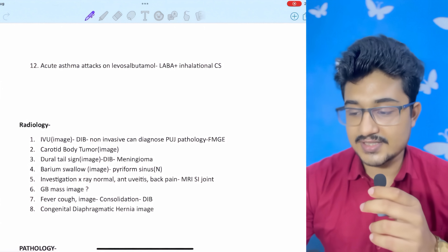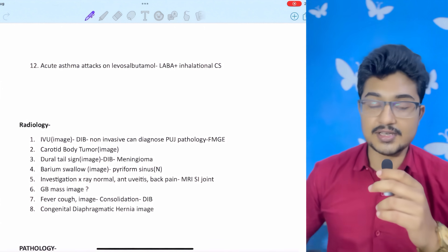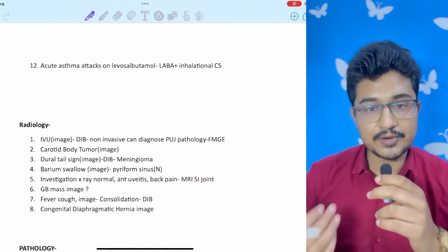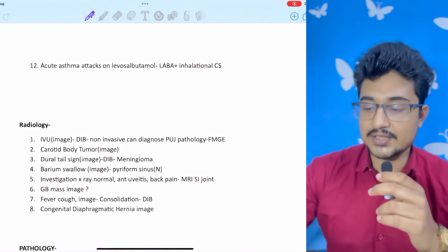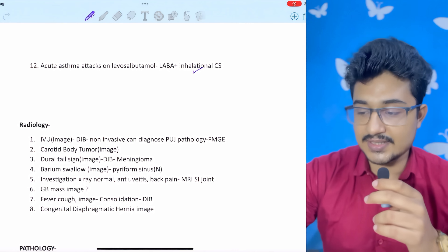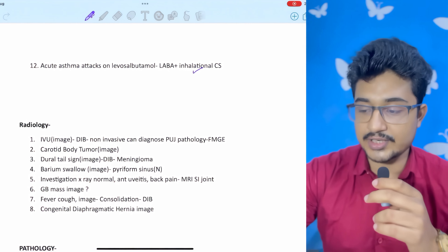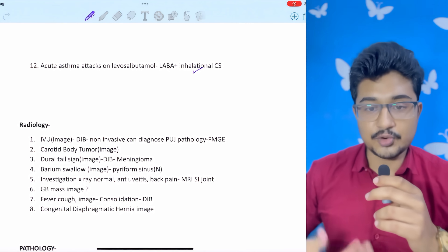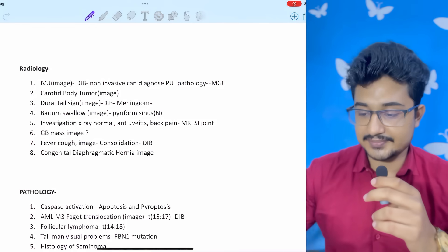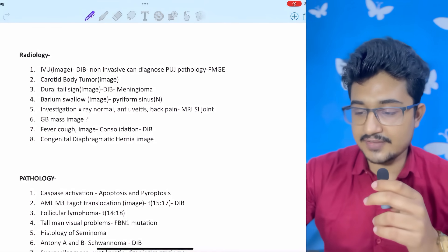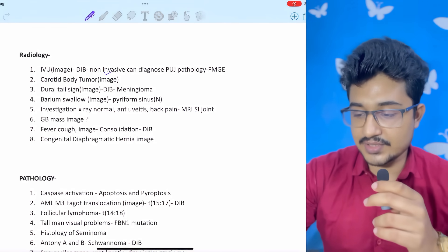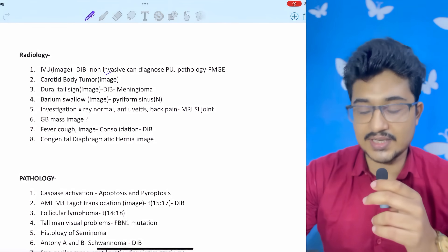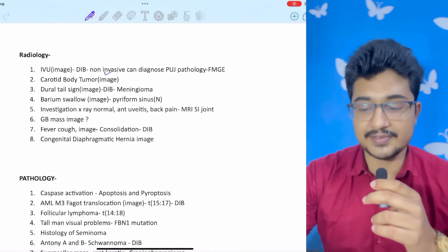Rifampicin-resistant TB: BPaL regimen. Heart failure with diabetes: empagliflozin. Acute attack of asthma on levosalbutamol still not improving: from step one we give LABA plus inhalation corticosteroids, because inhalation corticosteroids improve mortality rate. In radiology, an IVU image was given — also in my digital image bank and a direct repeat from the FMG question.